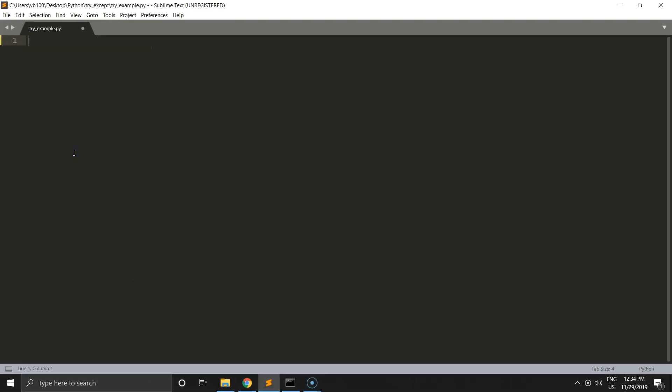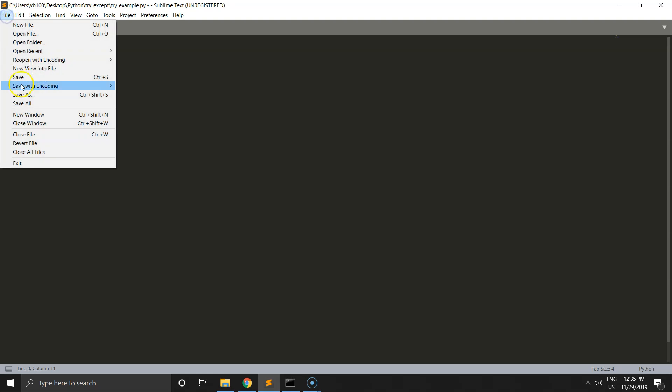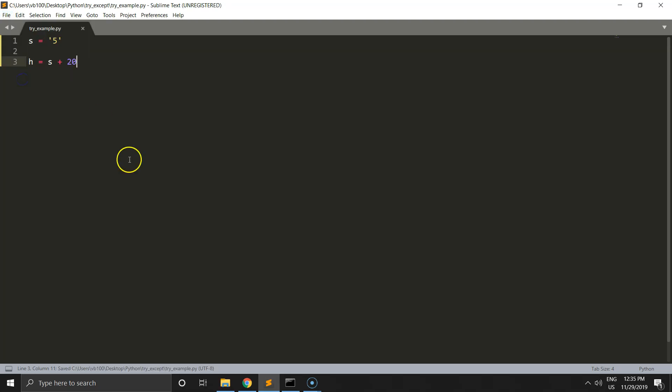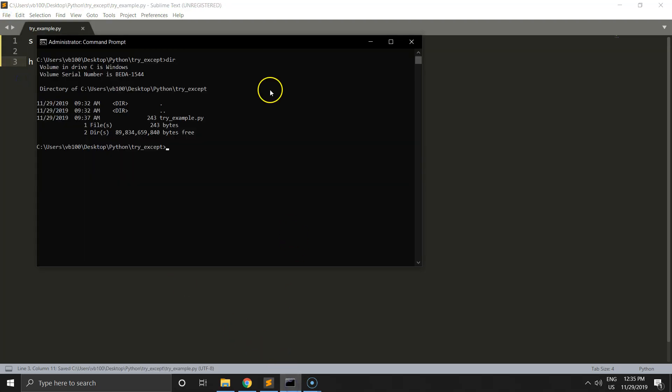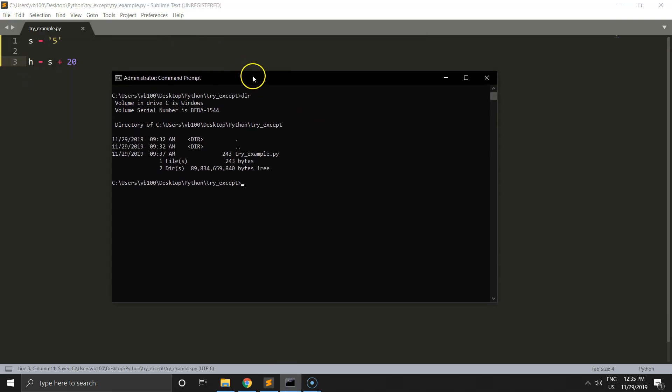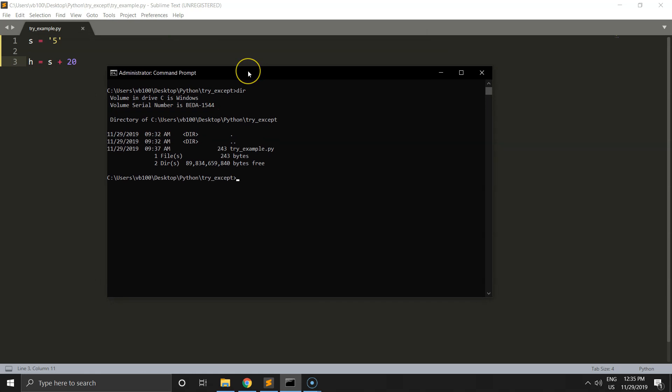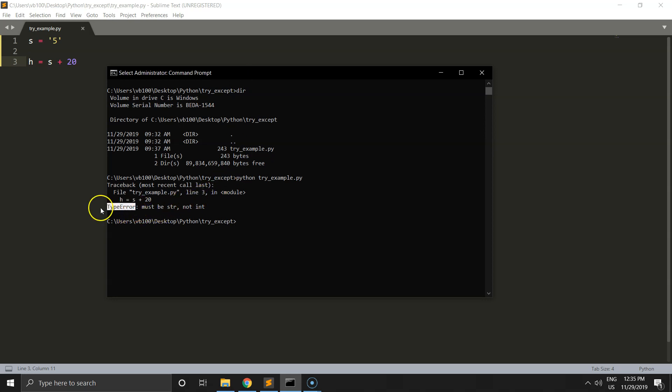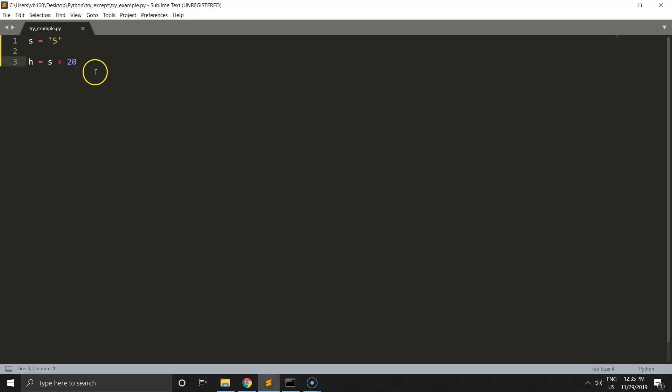In this part, we start with a simple variable s. Let's say s equals string 5. What we're going to do is define an extra variable h that equals s plus 20. Let's run this code and we will see what we get. I think you know that we should get an error because s is a string and 20 is an integer.